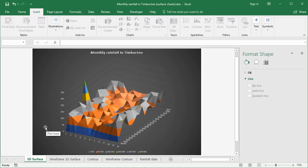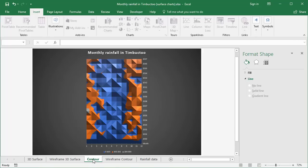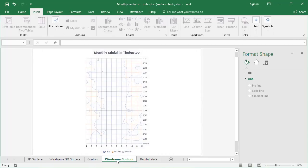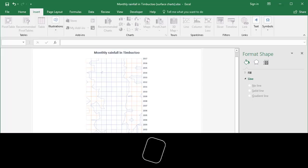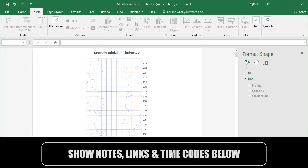There are a number of ways to show the 3D surface chart. This is the conventional way. You can also look at it in wireframe 3D surface, contour, or wireframe contour. There are benefits to using each of these depending on how your data is set up. Let's start at the beginning and I'll show you how to create one.